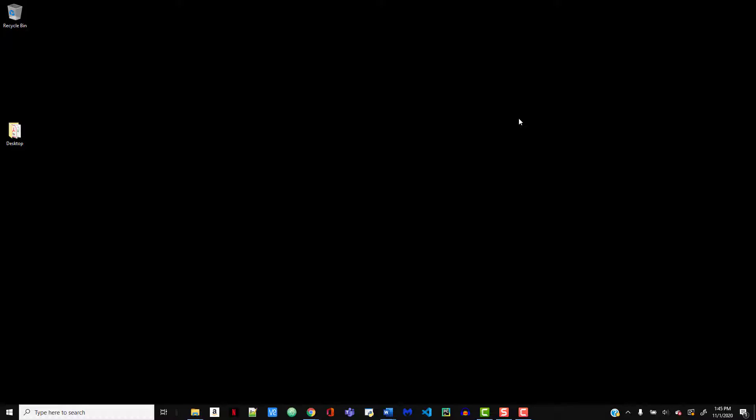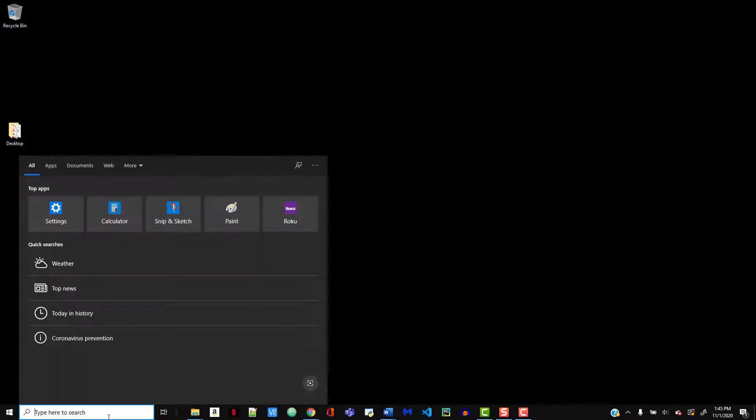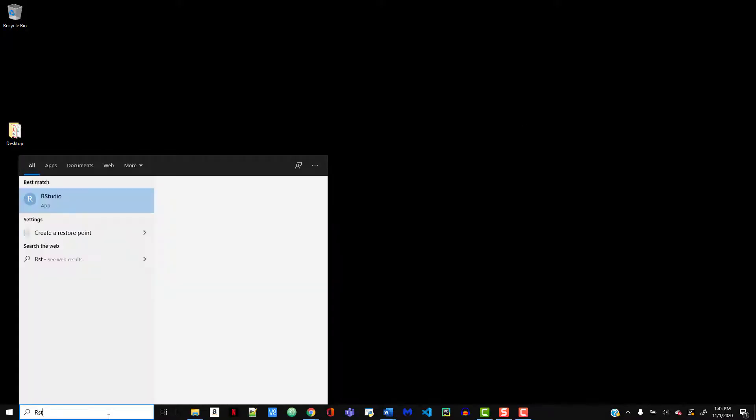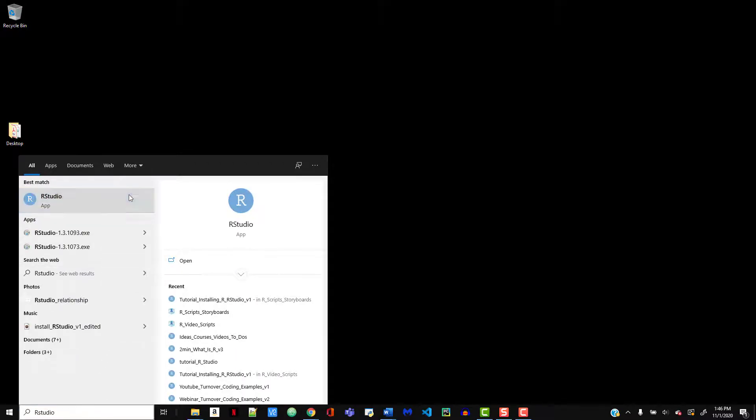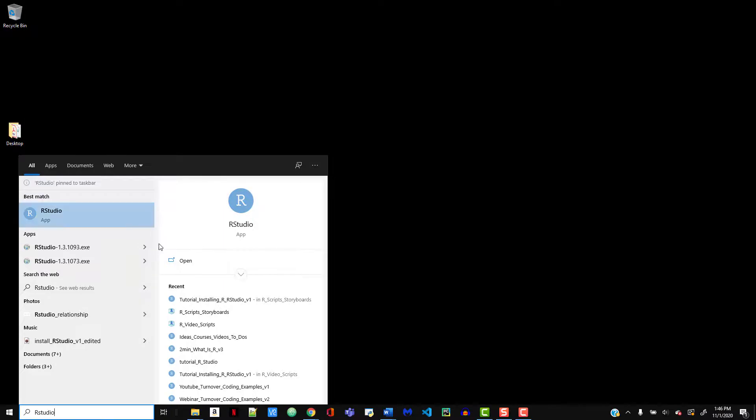Okay, the last thing we're going to do is add RStudio to our taskbar. So just go into the Windows search bar and start typing RStudio. Once that pops up, you can do a right click, and then I want you to select pin RStudio to the taskbar. That's it. You're now ready to go forth with R and RStudio.